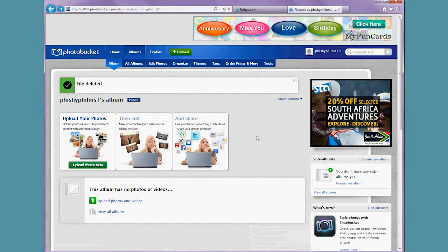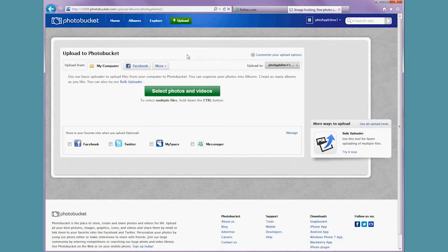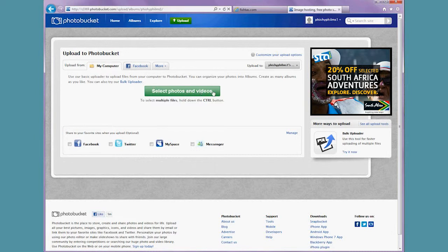Okay, so when you're logged into Photobucket, navigate to the upload button at the top and then it'll take you to this screen and you want to select photos and videos.